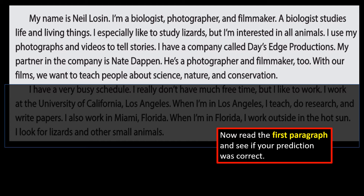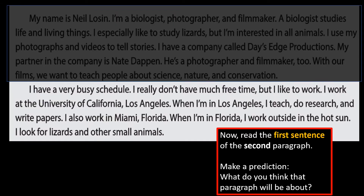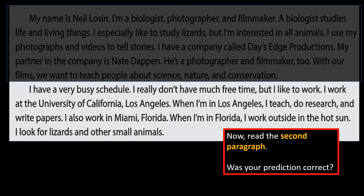Now let's read the first sentence of the next paragraph: I have a very busy schedule. So, without reading the paragraph, what do you think the paragraph will be about? Let's read it and see.